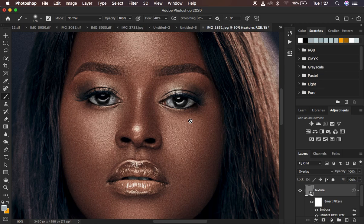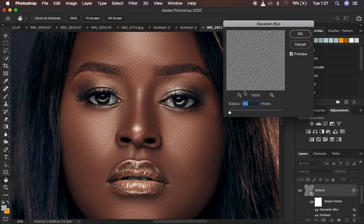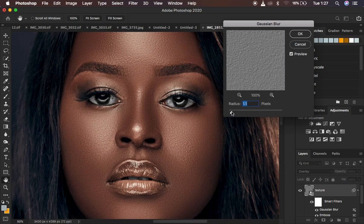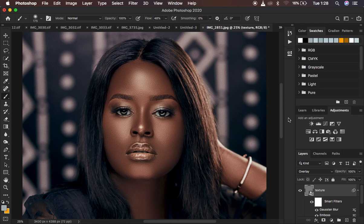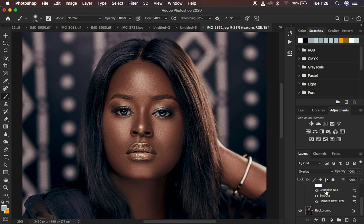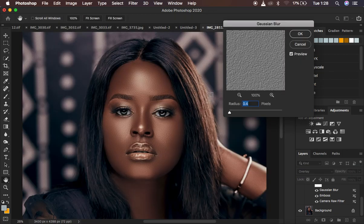This looks a bit harsh, so I'll add a little Gaussian Blur. Go to Filter, Blur, Gaussian Blur, and take the radius down to 0.1, then slowly bring it up until the effect looks natural. Around 0.4 looks realistic to me, so I'll hit OK. The advantage of using a smart layer is that you can double-click on the Gaussian Blur entry and come back to alter the setting any time.